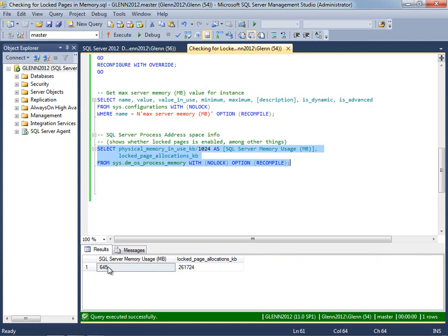So that's how this works. And again, I think you should enable Lock Pages in Memory, but if you do, it's very, very important that you set max server memory to an appropriate value. So until next time, this has been a SQL Skills Insiders video. Thanks for listening.